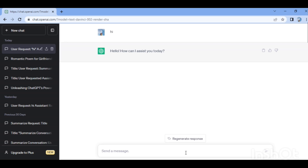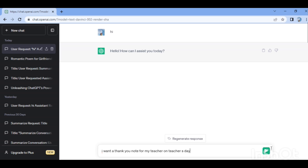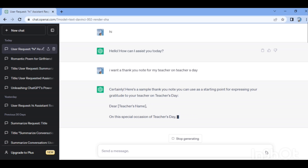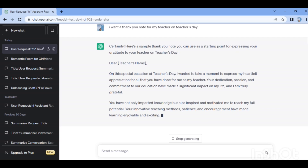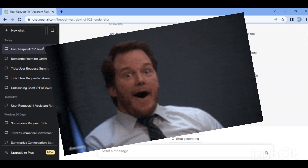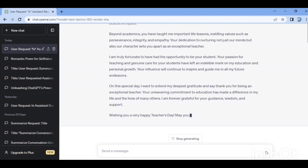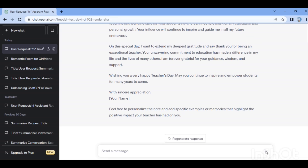You can tell ChatGPT what you want to ask. I want a thank you note for my teacher on Teacher's Day. Wow, this is amazing — it generated the thank you note very quickly. That's the power of ChatGPT!